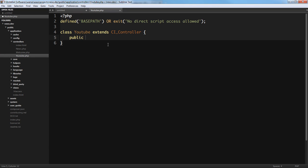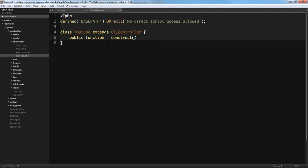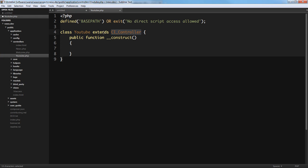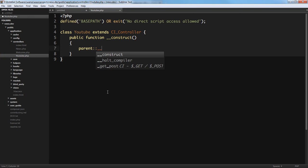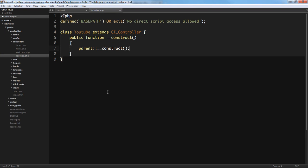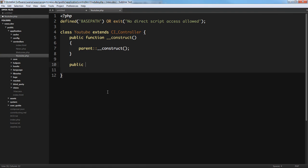Now we're going to create a construct function. The reason we create a construct function is to construct the parent constructor. CI_Controller itself is a class we are extending in our custom youtube class, so from the youtube class we need to construct the CI_Controller as well. It's very important — otherwise it's not going to work.